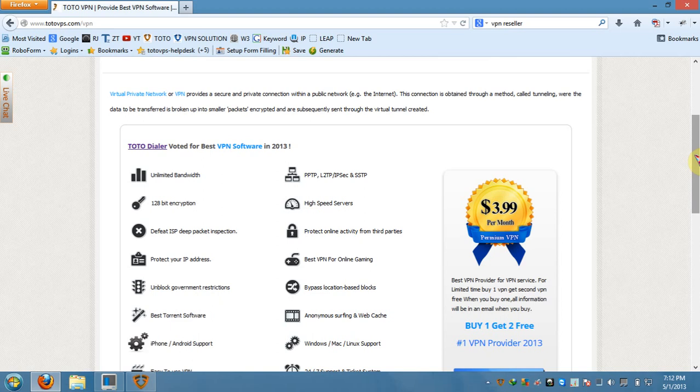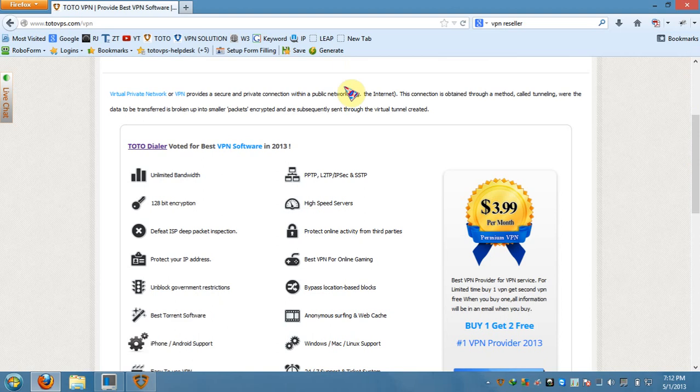The third benefit is your ISP cannot control what you're seeing, what you're searching. On top of that, the most important thing is you could download whatever. I'm one of these users that does a lot of downloading from torrent all the time.